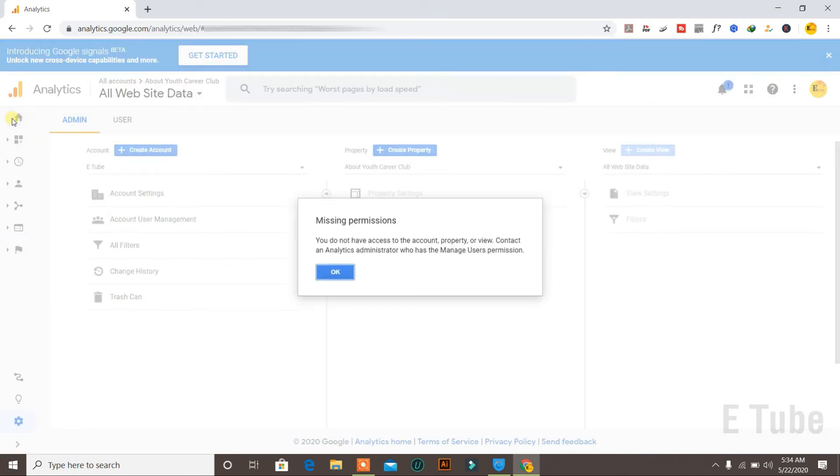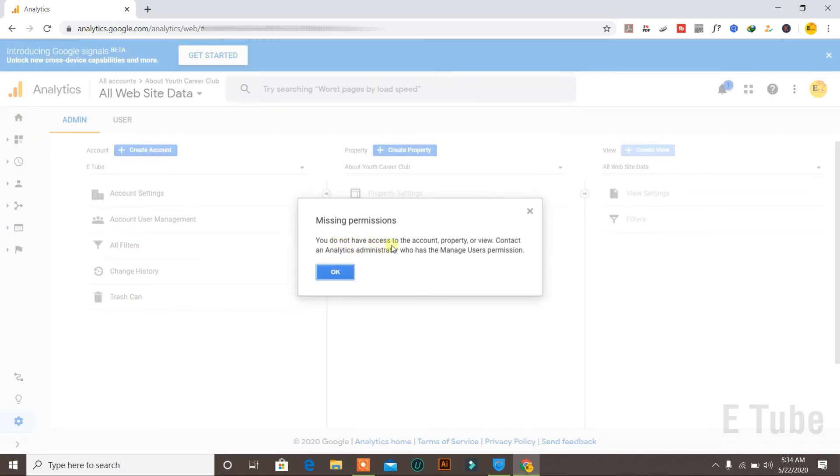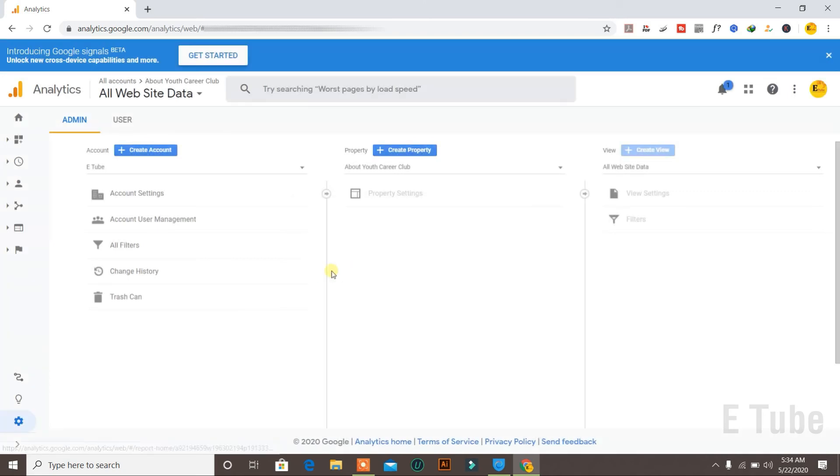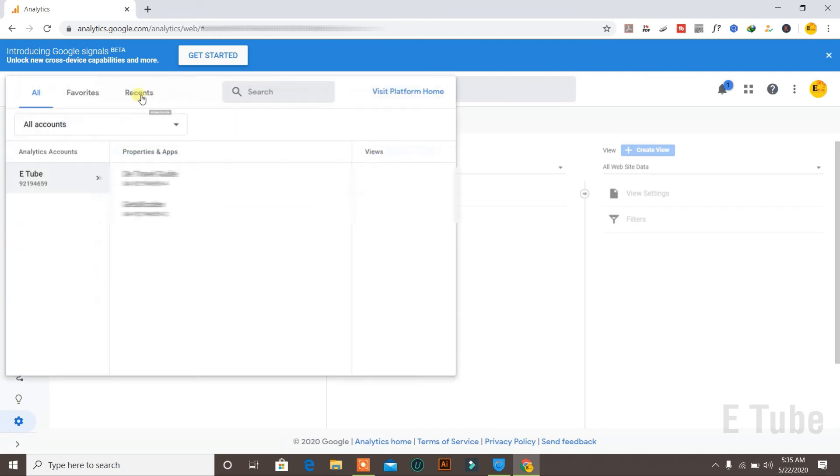Now if I go back to the home page and click on home button, it's currently saying that you do not have access to the account property or view, because I just deleted that particular domain. So you can click here where it says all website data.